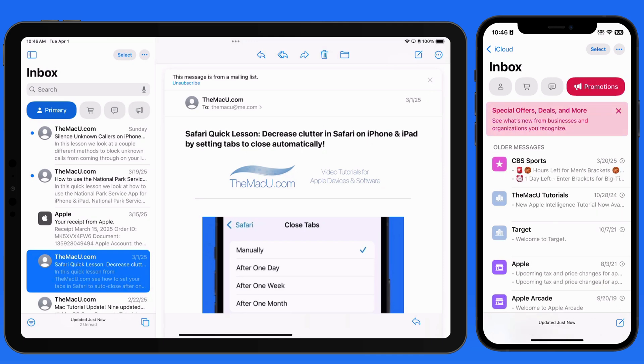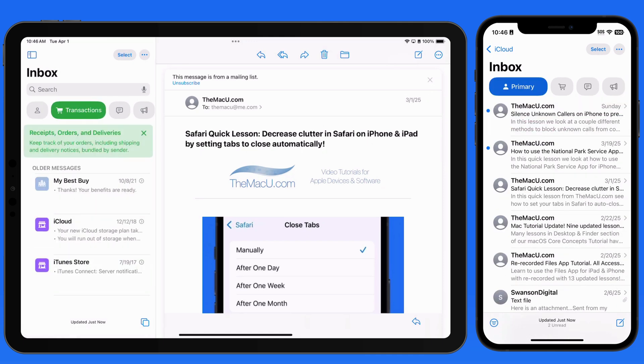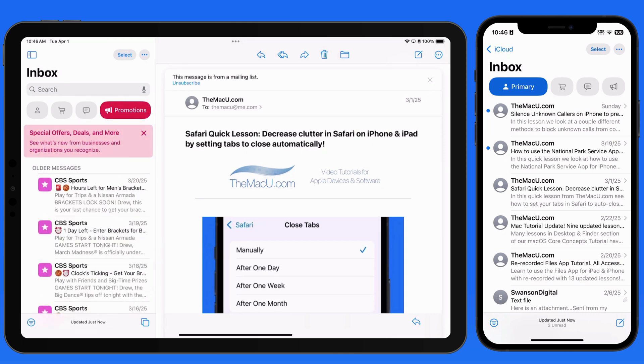The four categories are Primary, Transactions, Updates, and Promotions. As I tap on each category, its messages are displayed below.